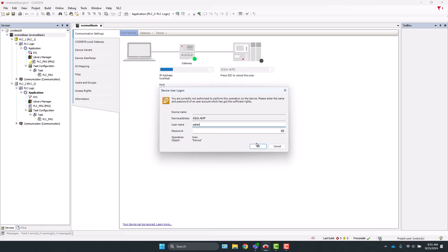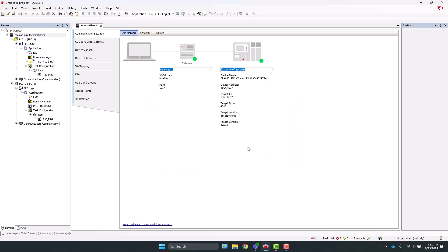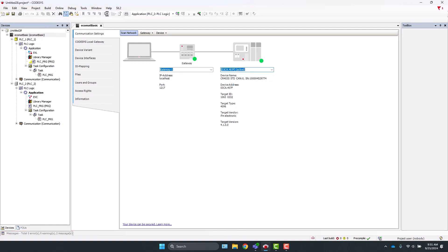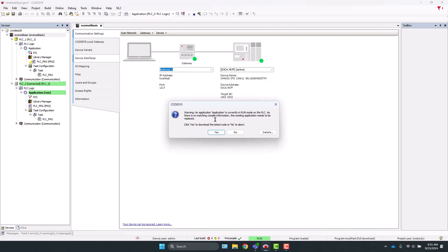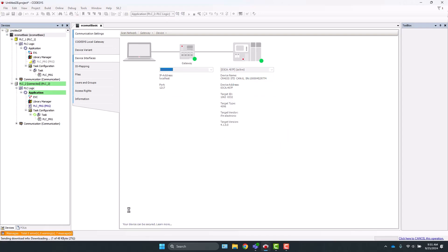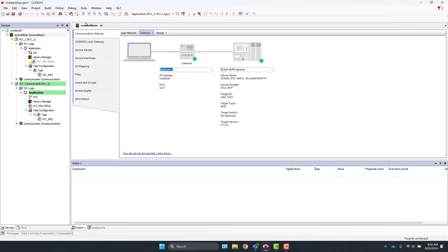Now we can go ahead and go online. You can either go from the pull-down menu or click this icon here. Click Yes to initiate the downloading process. We see the progress down here in the lower left-hand corner. Now that it is done downloading, we can come up to debug and click Start.